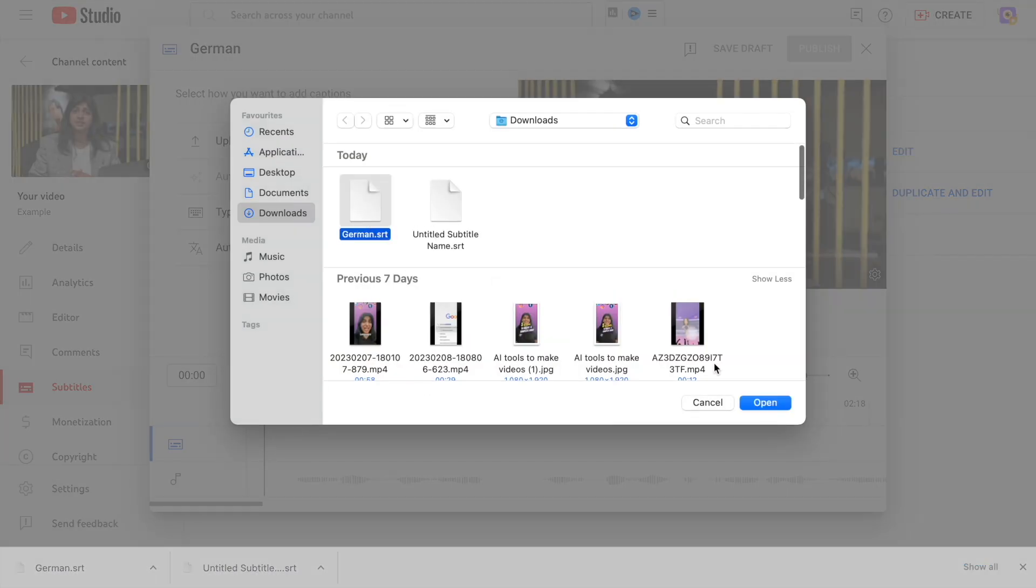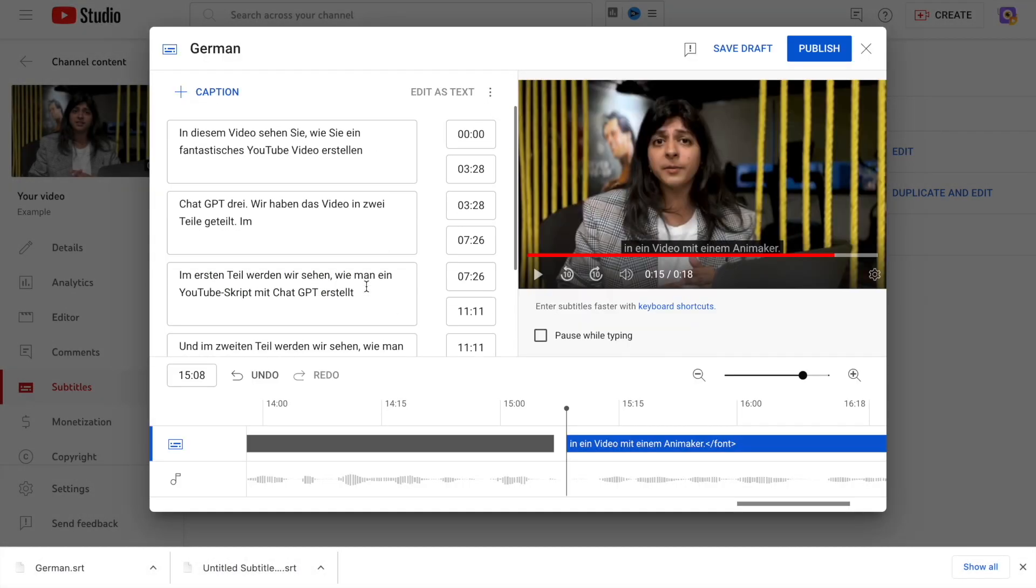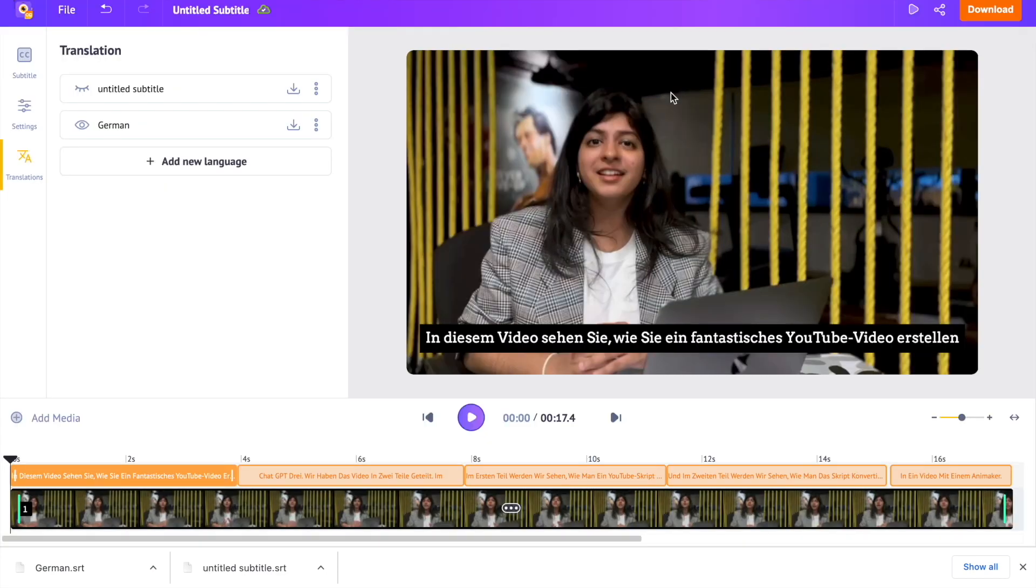By adding subtitles in more languages, you can reach audiences worldwide. Now you know how to auto-generate subtitles for videos in just 3 steps. If you have any further questions, make a comment and leave a like if you found this video helpful. For more content like this, subscribe to the channel.